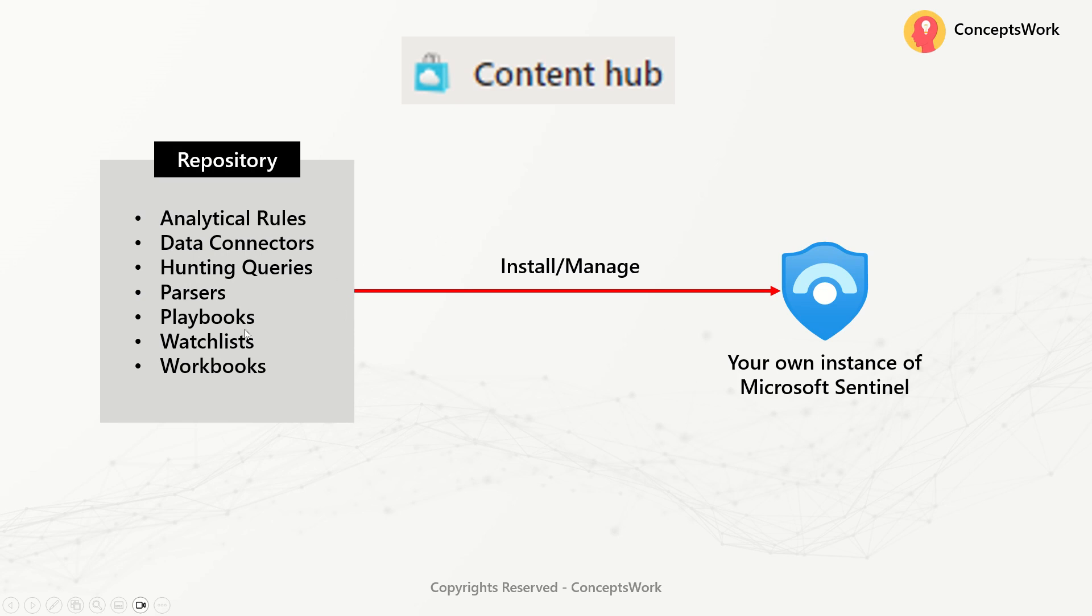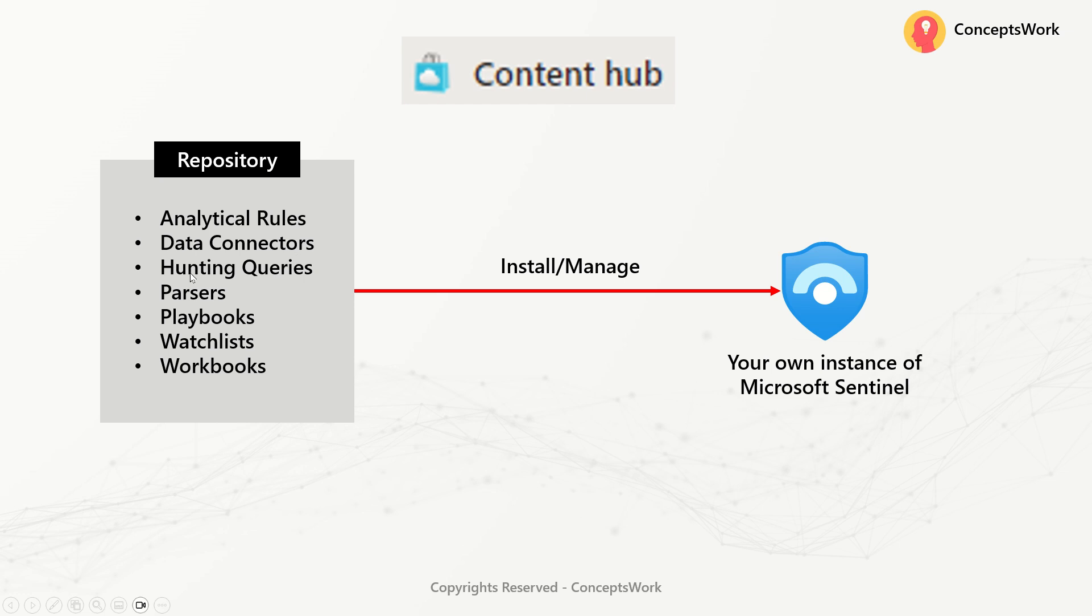There are a couple of other options as well that you get with a connector. Let's say you search for a connector like Cisco ISE. In this case, you will also get an option to onboard a specific parser that will also get onboarded. So in a nutshell, when you go ahead and install a connector on your Sentinel instances, then there are multiple different components as well that will get installed. Likewise, analytical rules, data connectors, hunting queries, parsers, playbook, watchlist and workbooks.